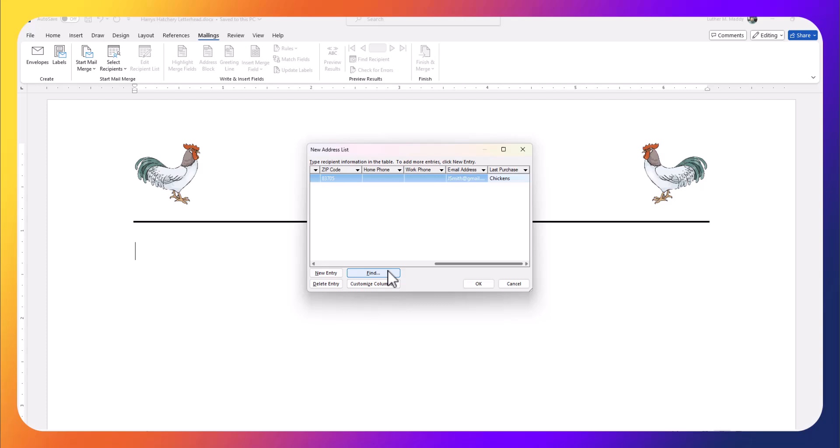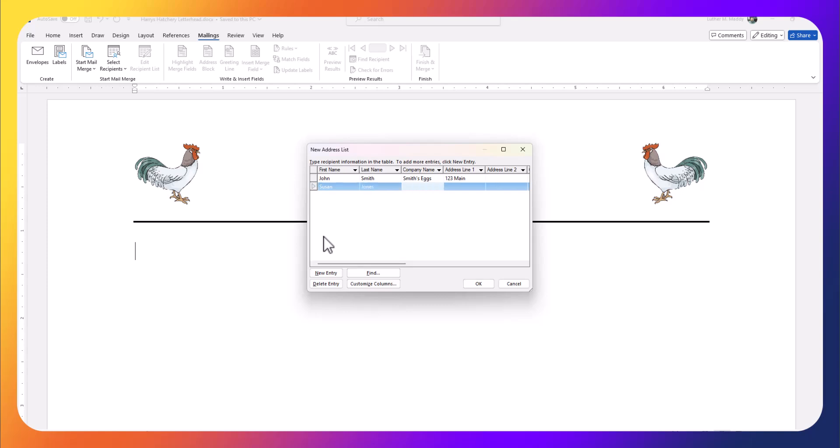Now I'm ready to add a new entry. We'll put in Susan Jones. No company name. She's at 88 Oak Street.